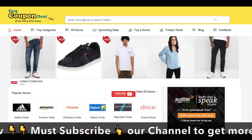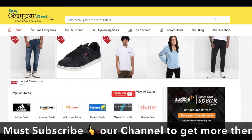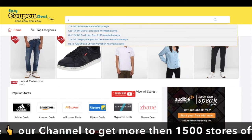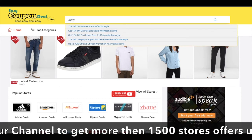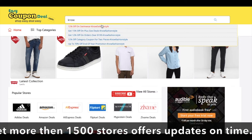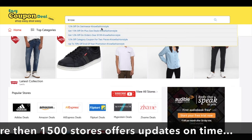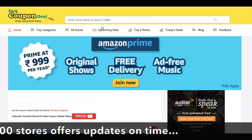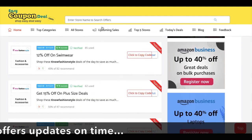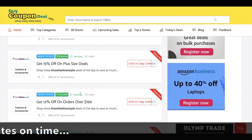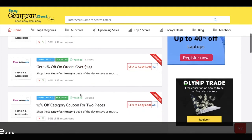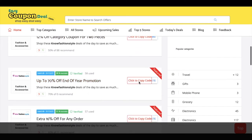Just like this, you have to type the store name — No Fashion Style. Then you can see the top 5 offers. Just click any offer and you can see all the deals, offers, and coupon codes.